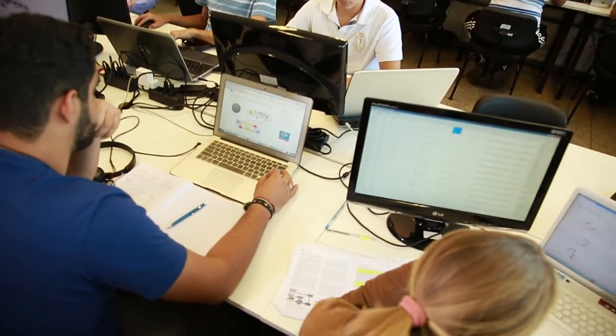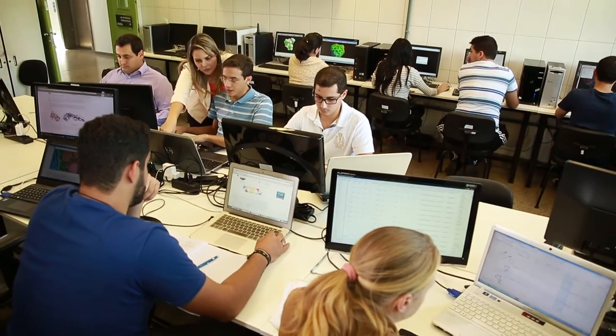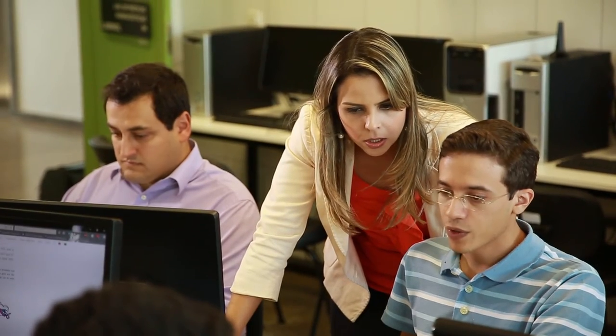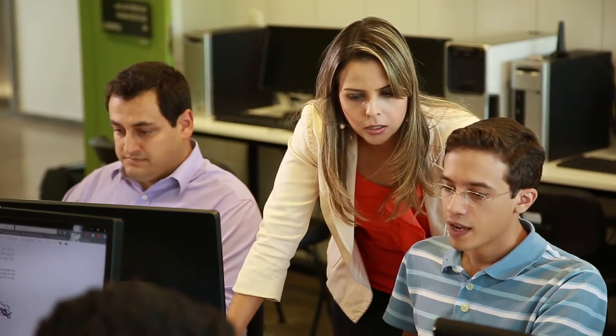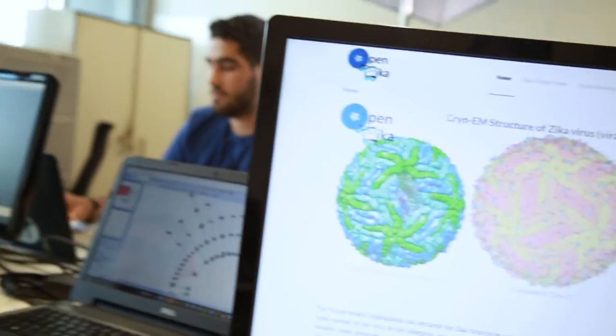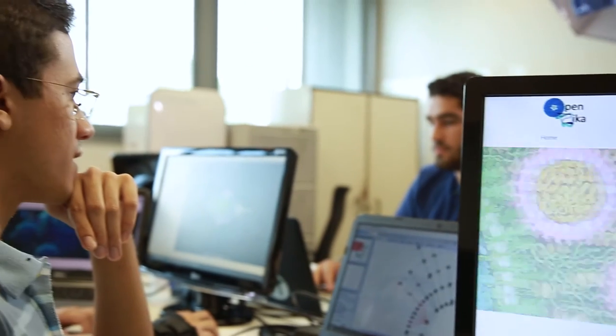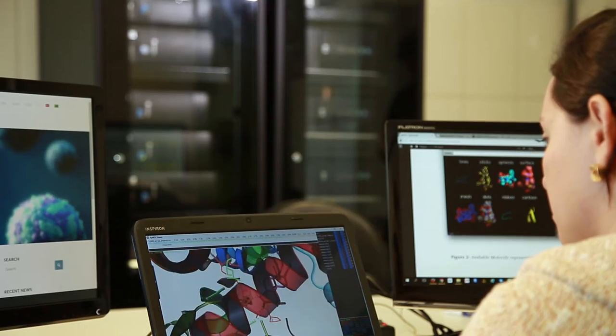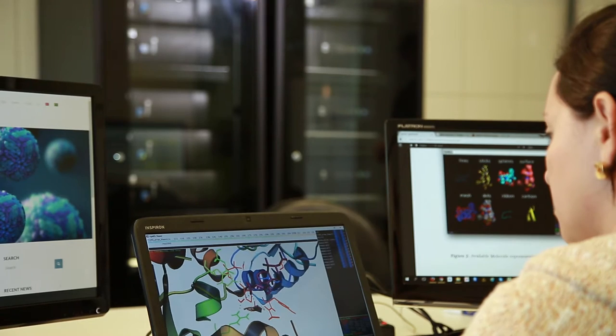We are going to screen around 20 million compounds against all the Zika virus proteins. Without the World Community Grid, we would only be able to screen a few thousand compounds against some of the Zika proteins, and this would severely limit our potential for drug discovery against the Zika virus.